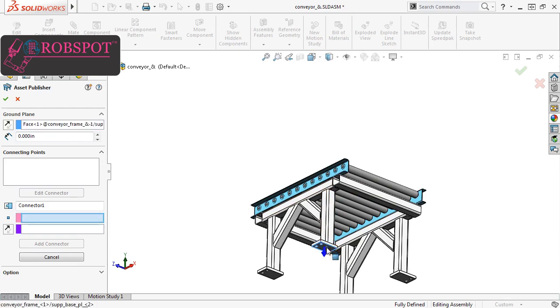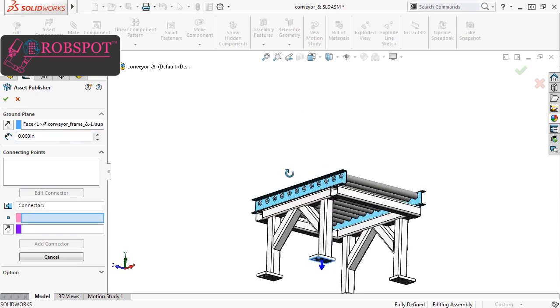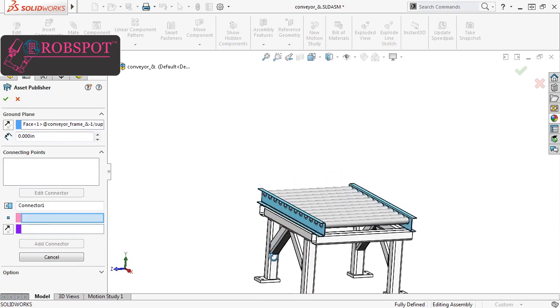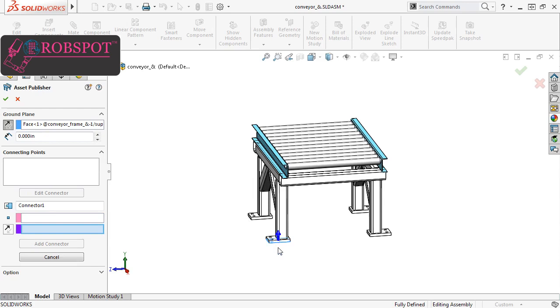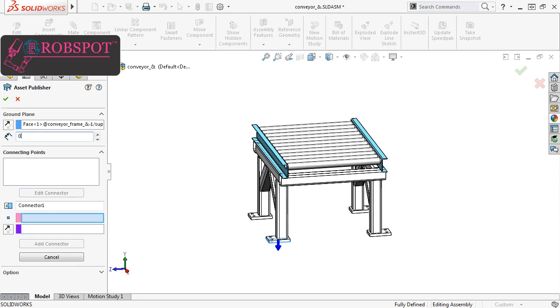When I do, you can see that a direction arrow appears in the graphics area, and the Distance Spin Box is activated. The Direction Arrow lets you control the alignment of the ground face relative to the ground plane of the assembly, while the Distance Spin Box lets you add an offset between the ground face of the asset and the ground plane of the assembly. For this example, I'll make sure the Direction Arrow is pointing down, and the Distance is set to 0.